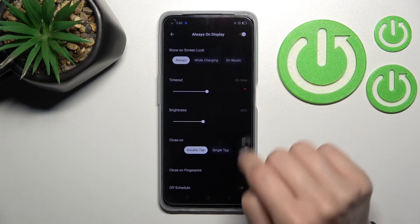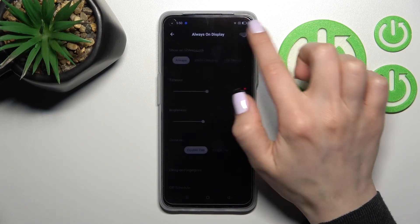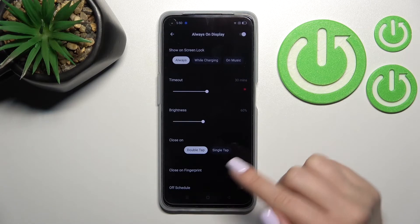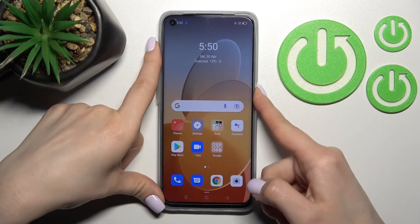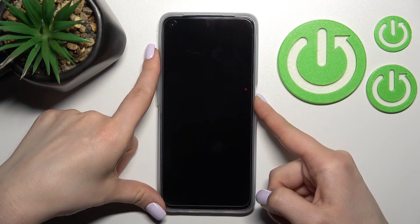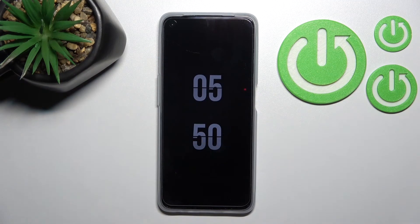Go into the settings, click on 'Always On Display', and make sure that the toggle is turned on. Now lock the device, and you can see that the AOD feature is successfully activated.